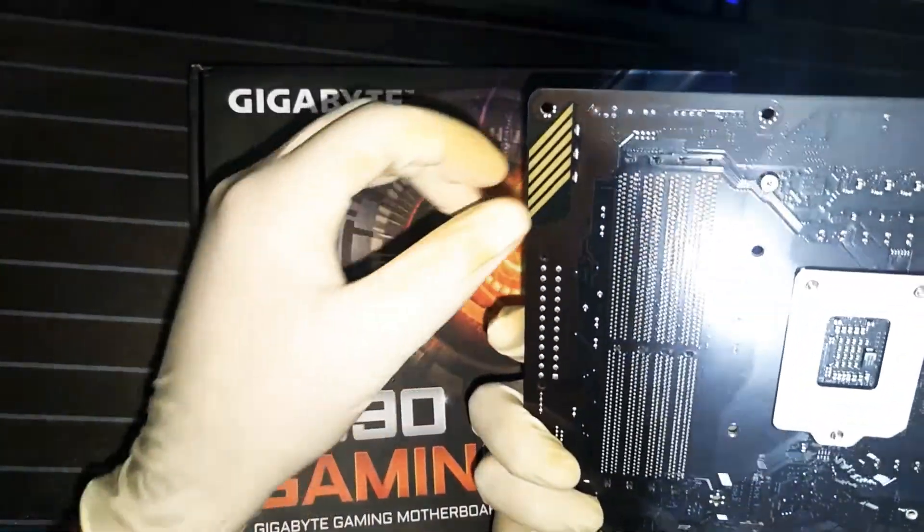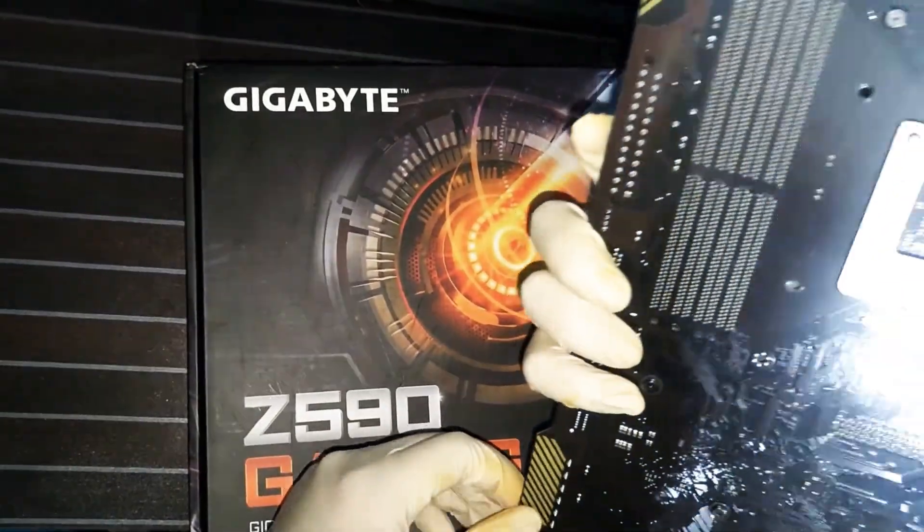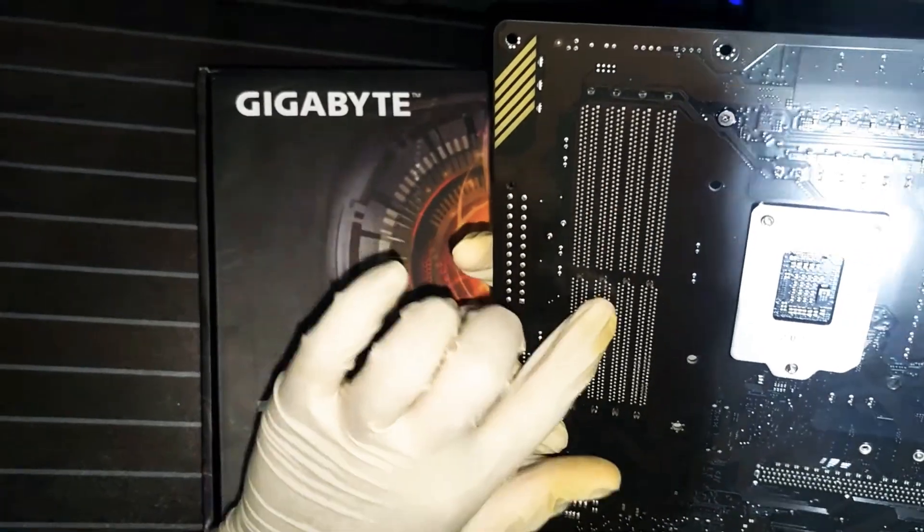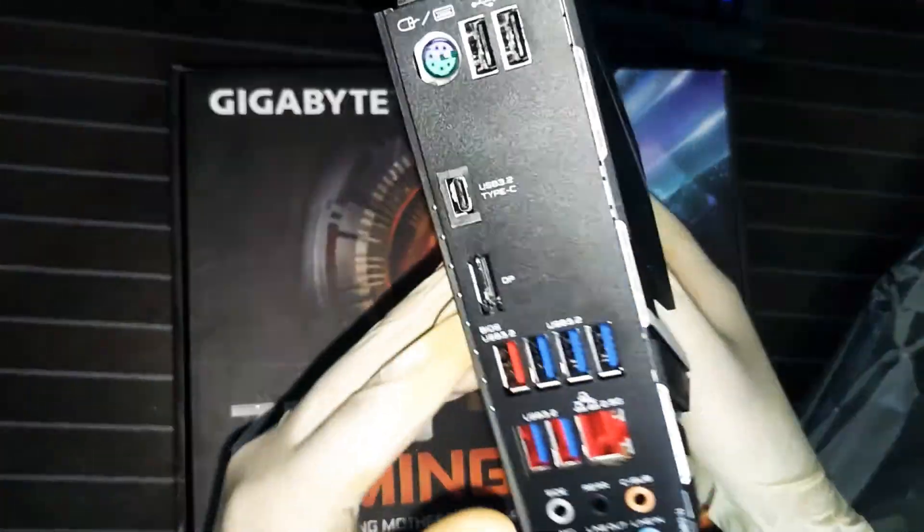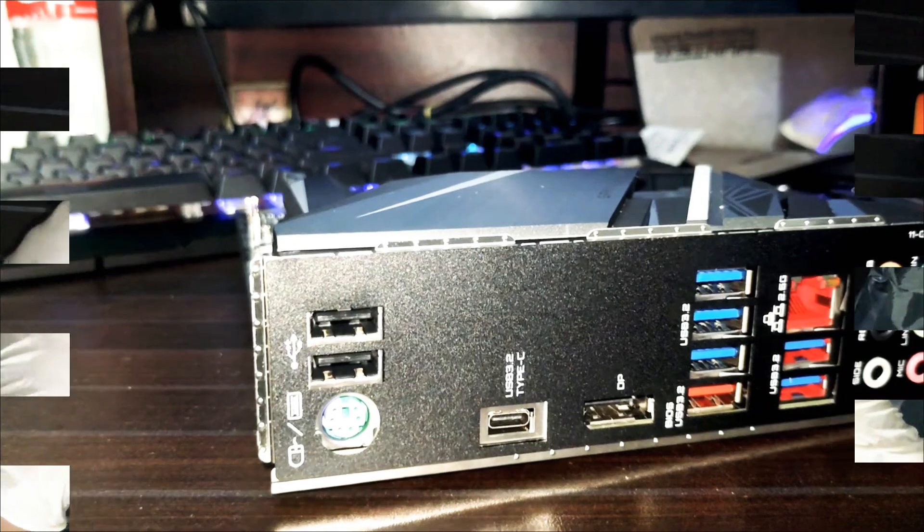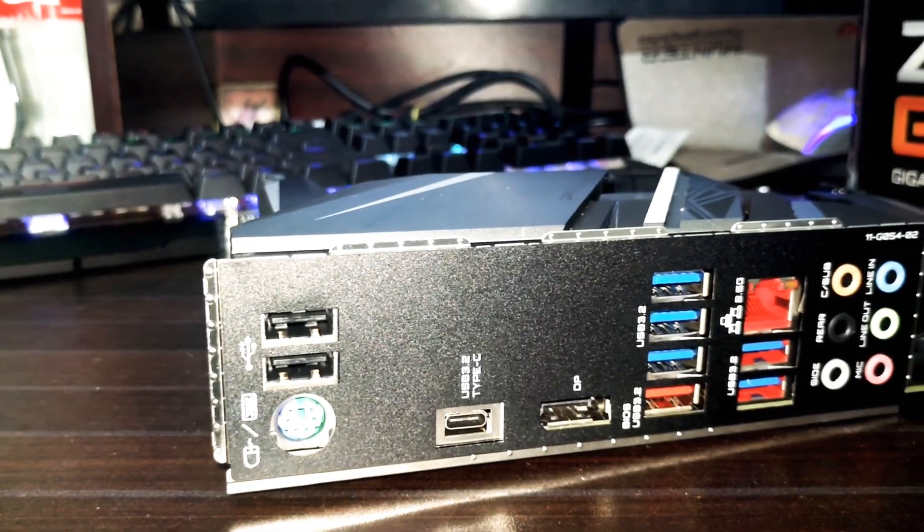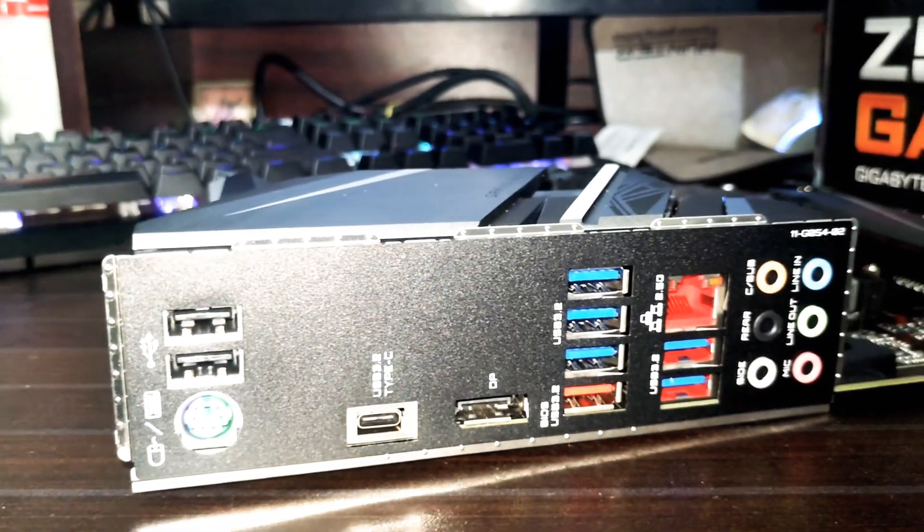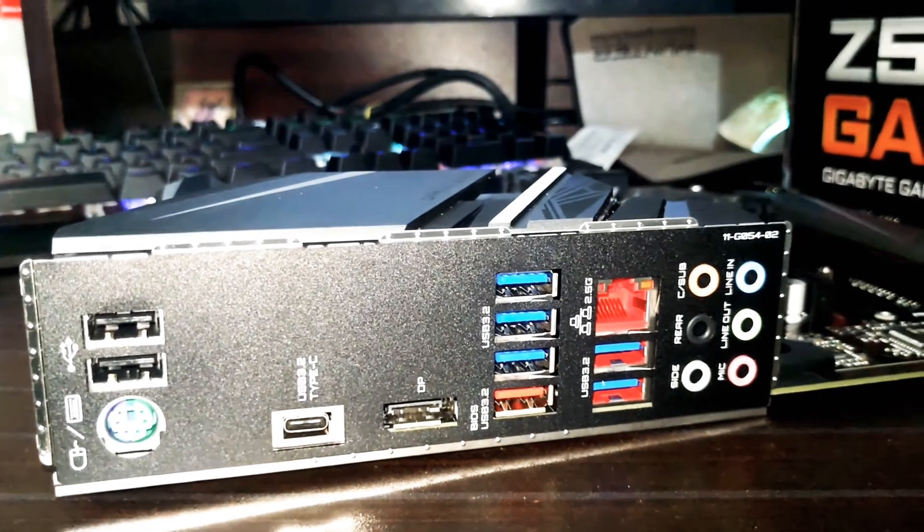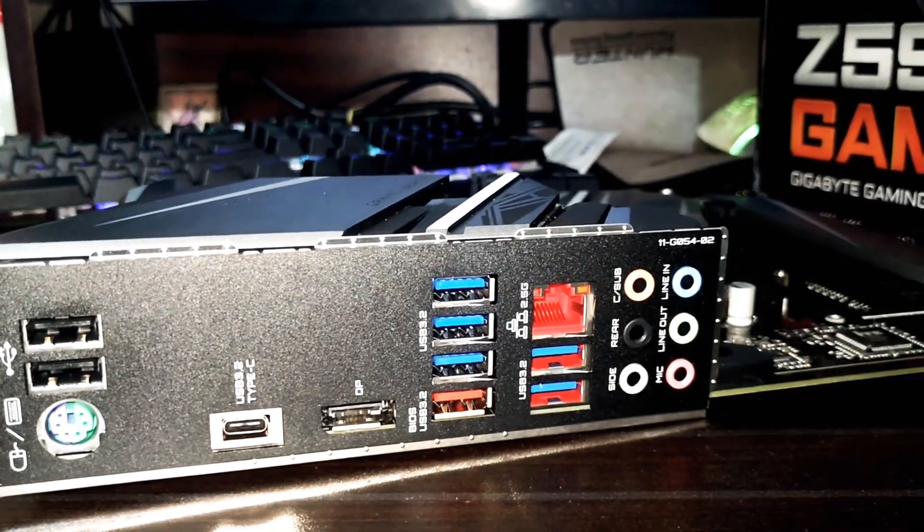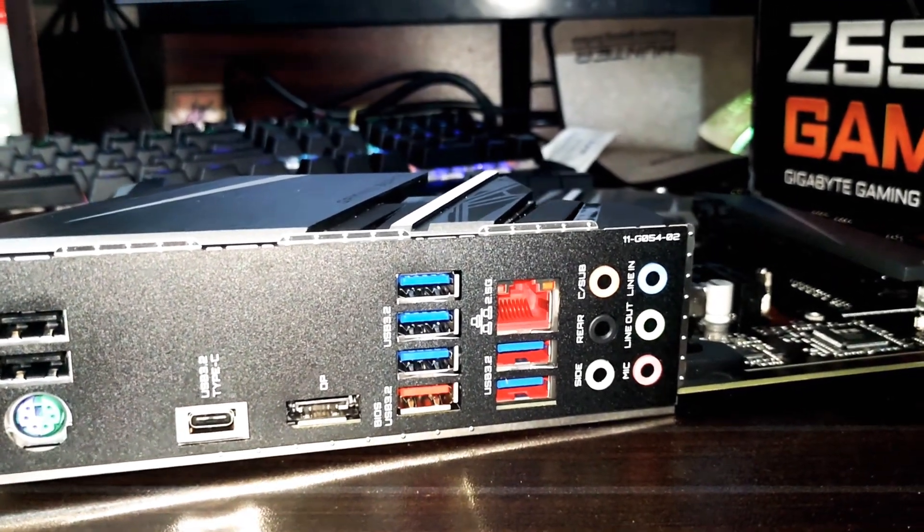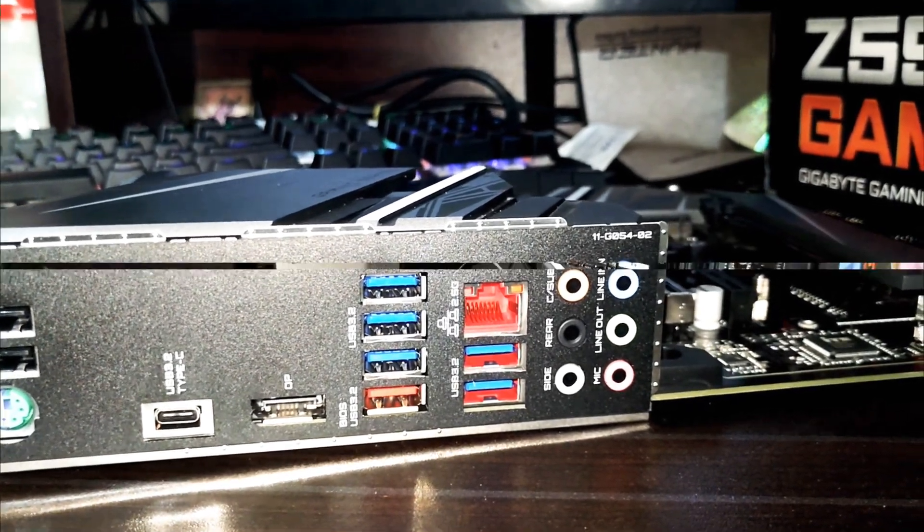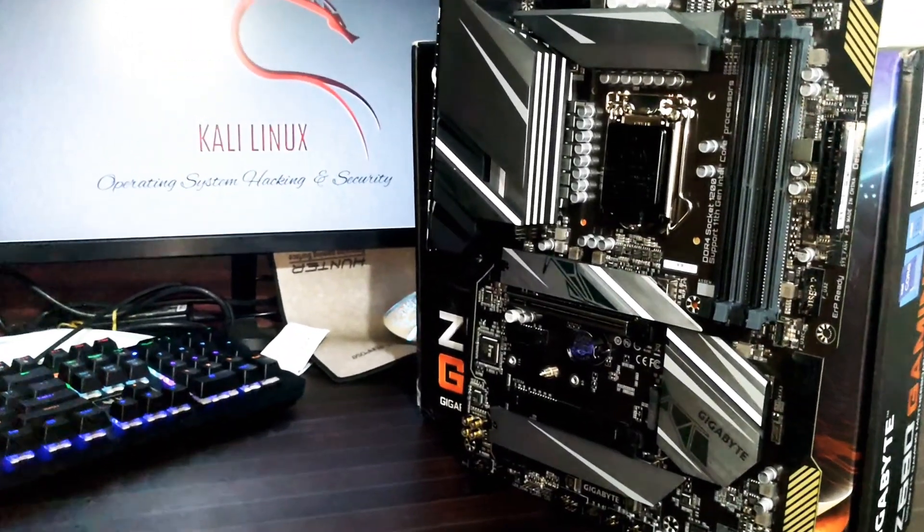There are two RGB points here in the back side. In the back I/O shield we found a PS2 port, two micro USB 2.0, one Type-C port which is 3.2 gen supported, one DisplayPort, three USB 3.2 and one 3.2 for BIOS.